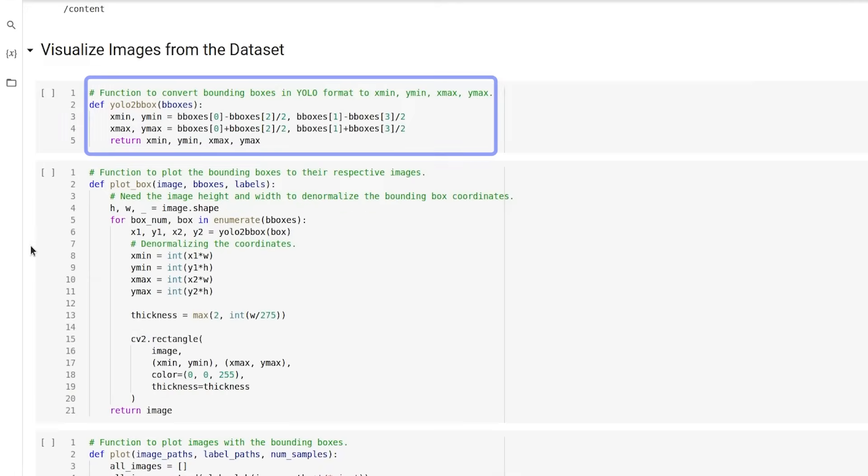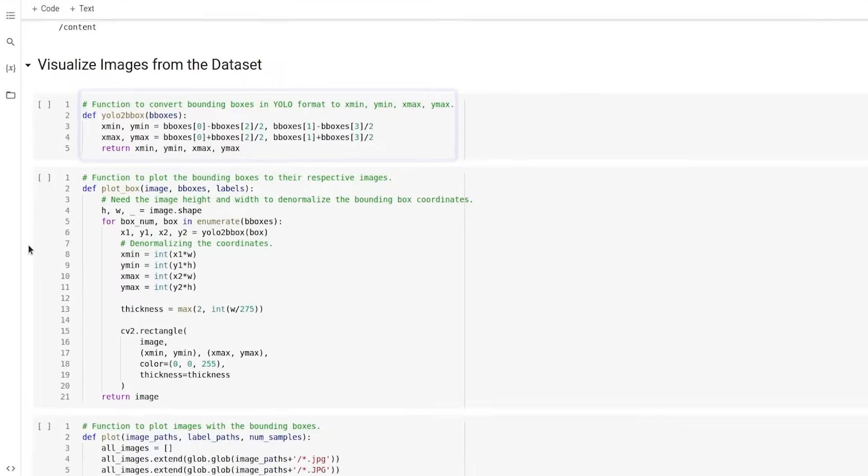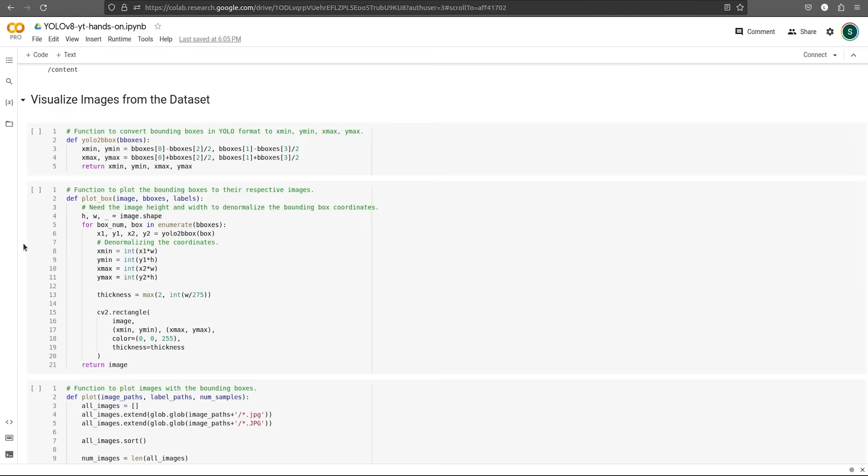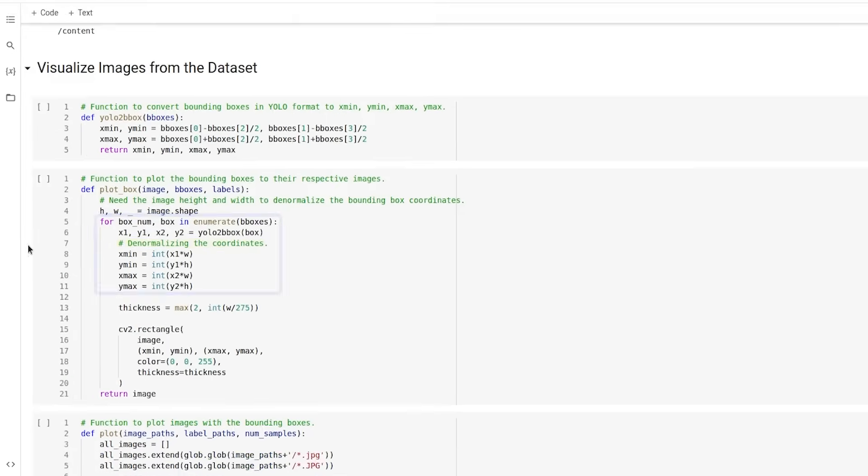We use YoloToBBox utility function to convert the bounding boxes to Xmin, Ymin, Xmax, Ymax. The function plotBox will plot the boxes on the potholes. But our annotation was in YOLO format and YOLO annotations are normalized, which means they are in the range of 0 to 1.